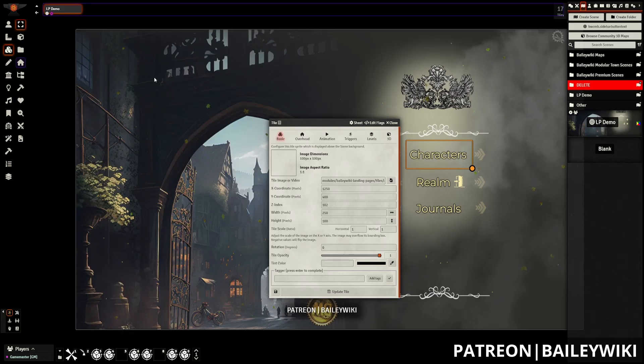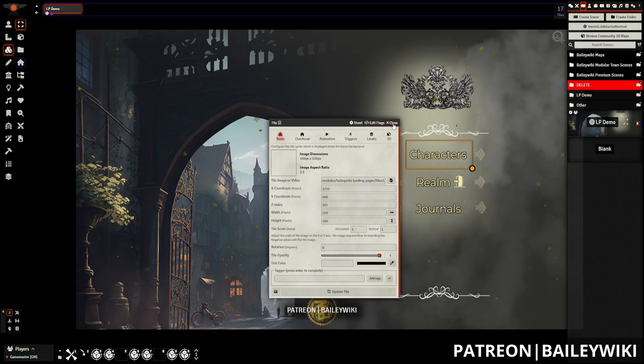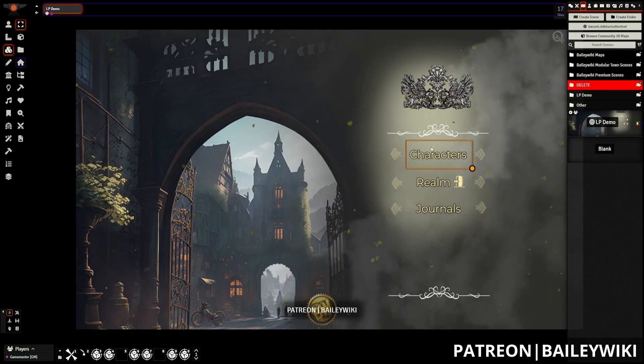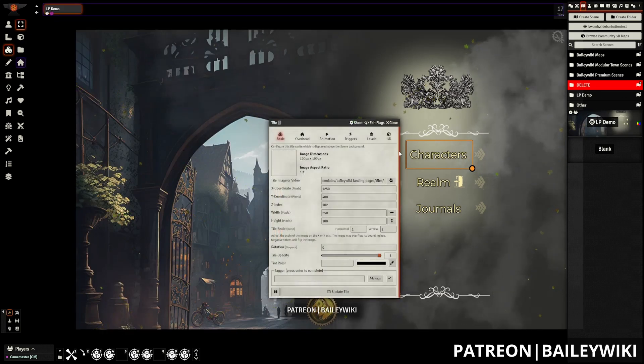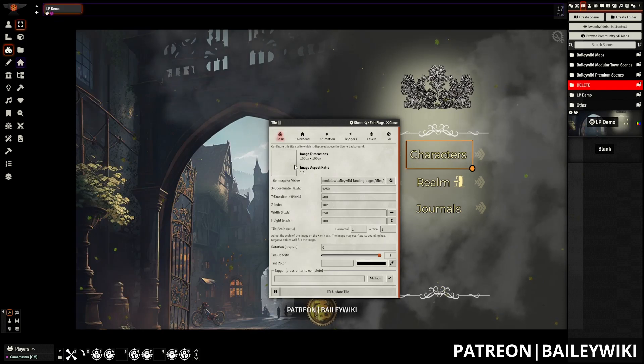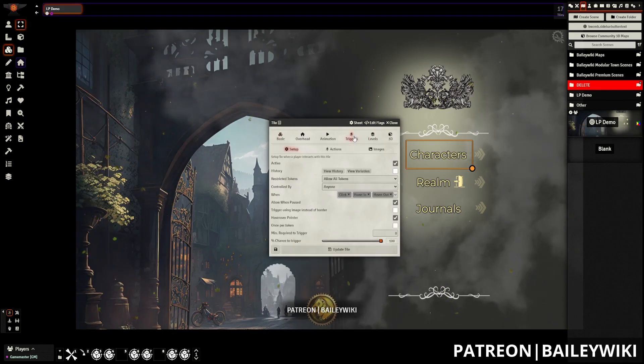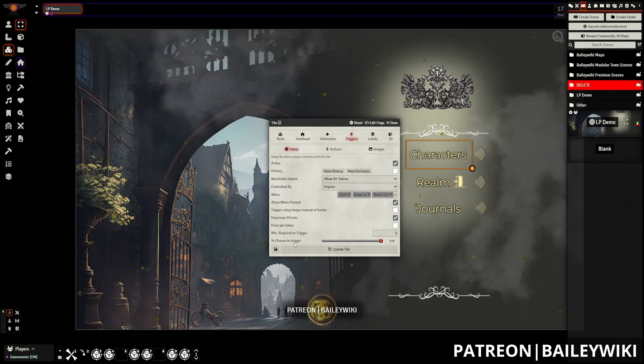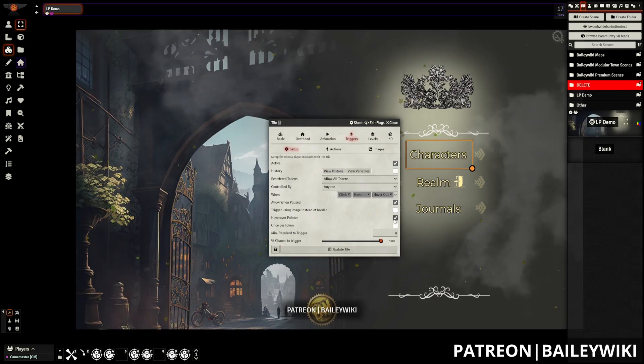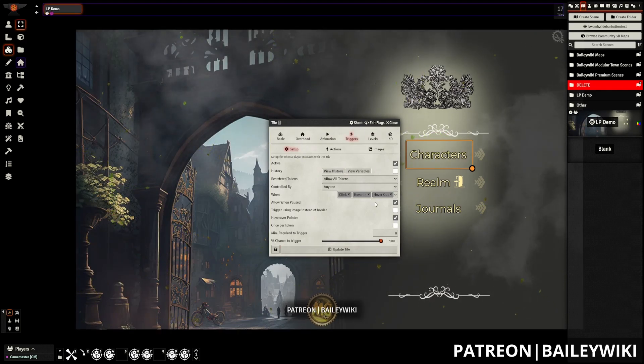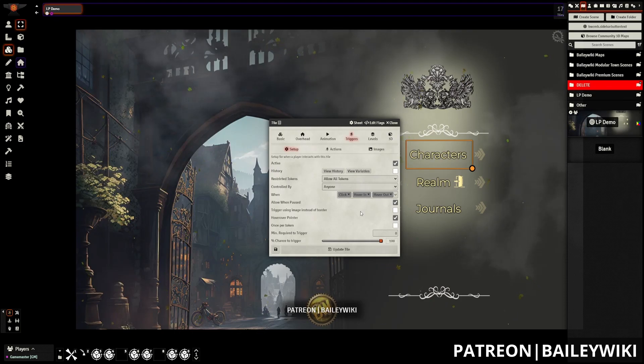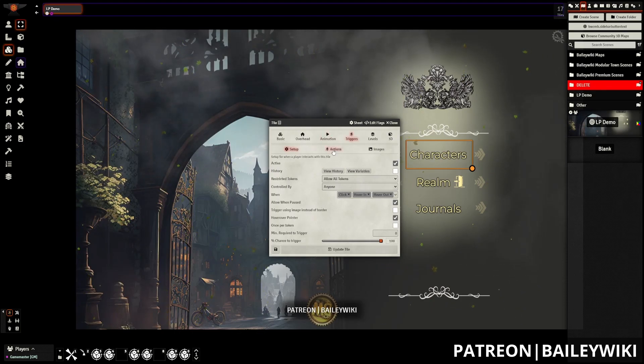So I'm using my tile tool and just double clicking on this invisible tile you can see here. And then if you go to the trigger section, this is all of the things from monks active tile triggers that makes it work. The first tab is the setup tab. We don't need to make any changes here. This is controlling what actually causes actions to occur.